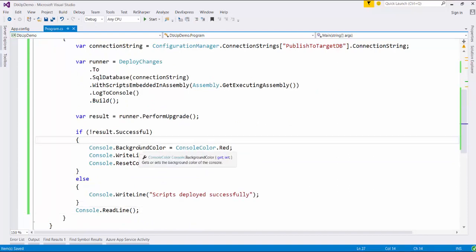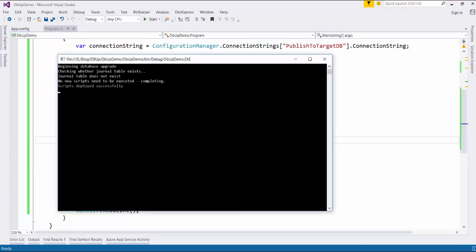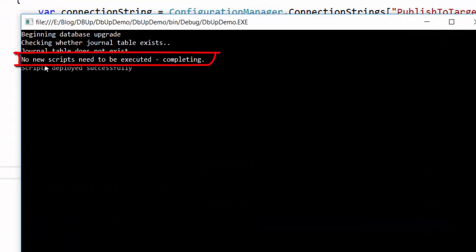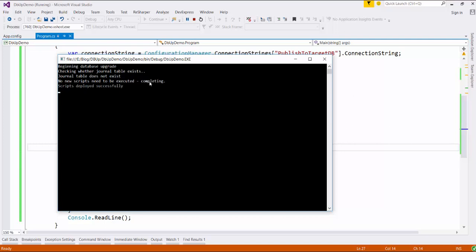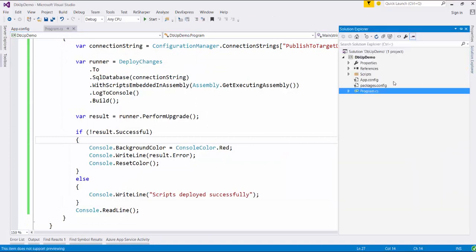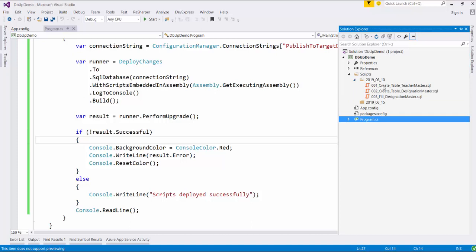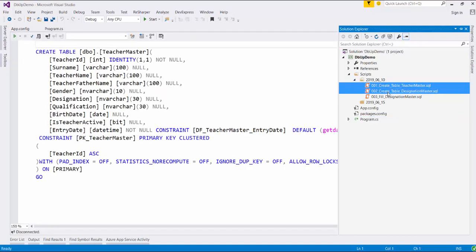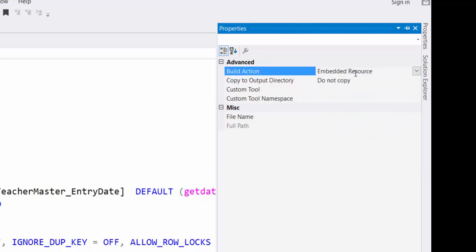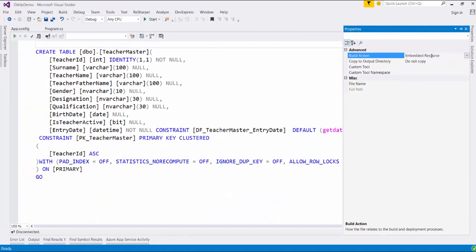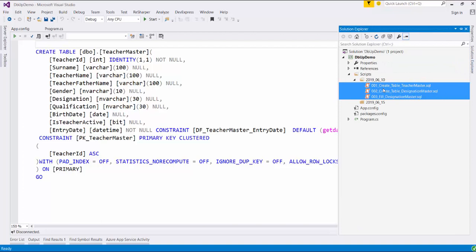Now our code is ready. Let us run the application. As you can see, it says no new scripts need to be executed. When you first configure DBF, many developers make this type of mistake. Now how do we fix this? Let us stop the application, go to the scripts, select all the scripts, right-click, select Properties, and in the Build Action you need to specify it as Embedded Resource. This is a very important step which you need to do by selecting each file.